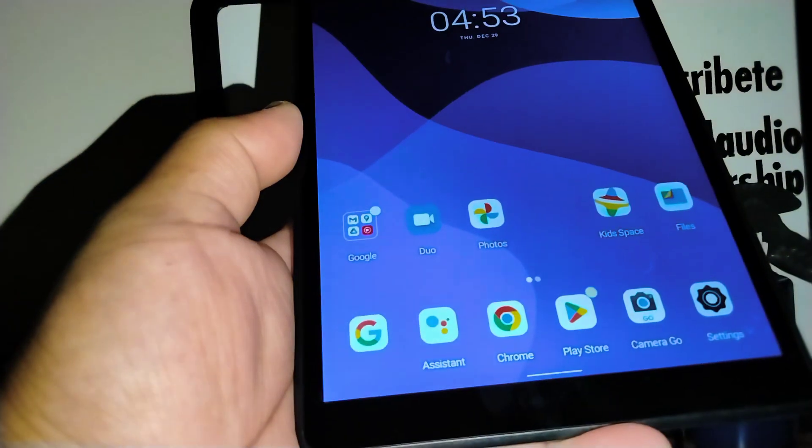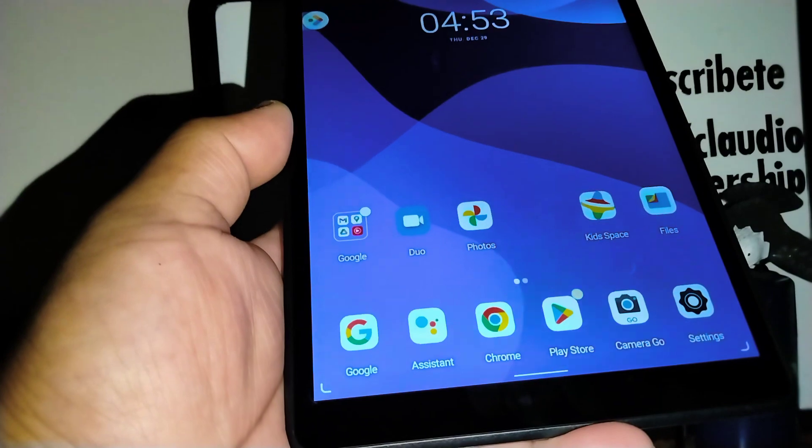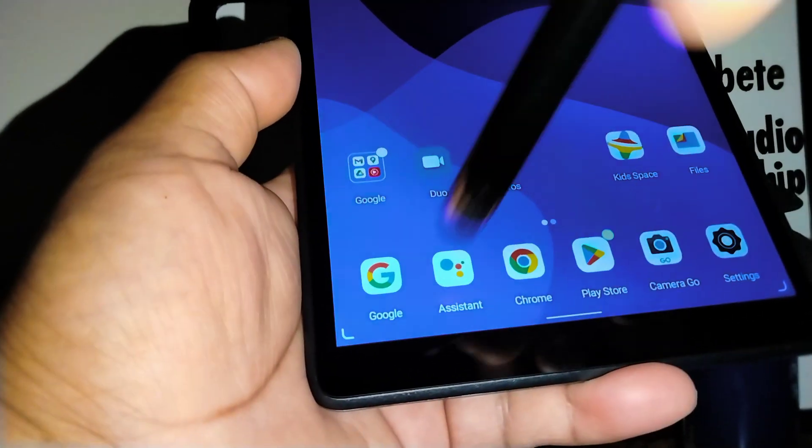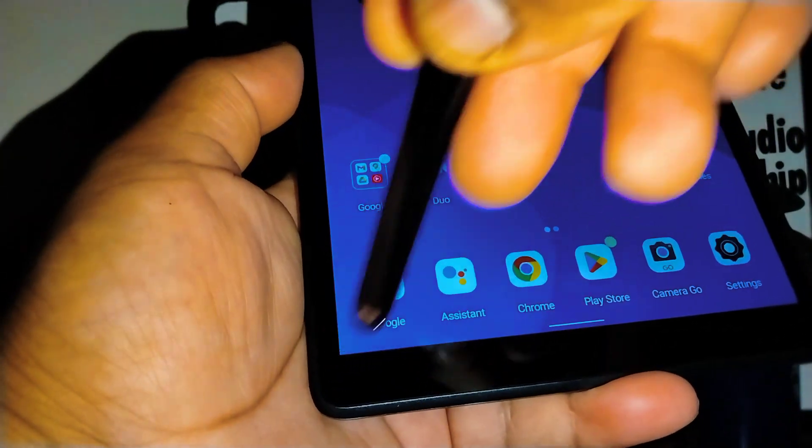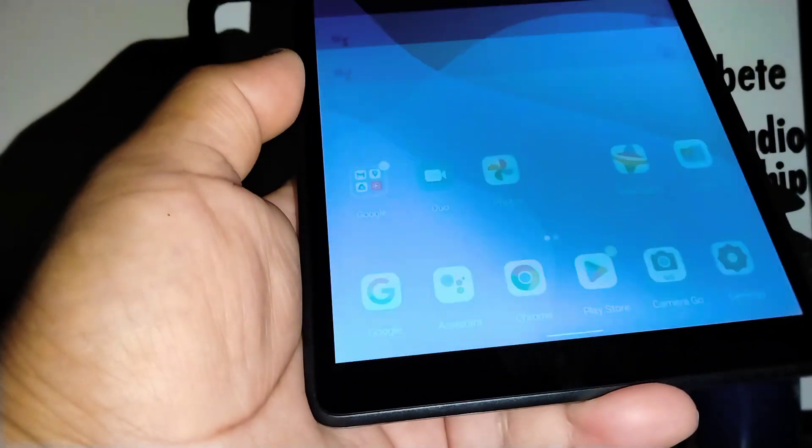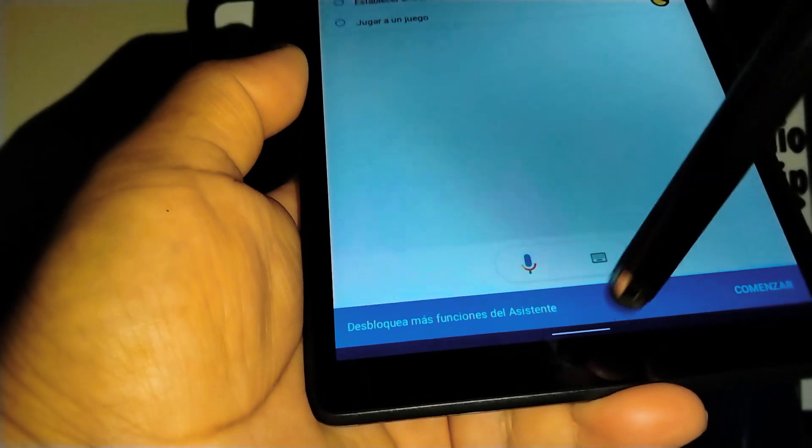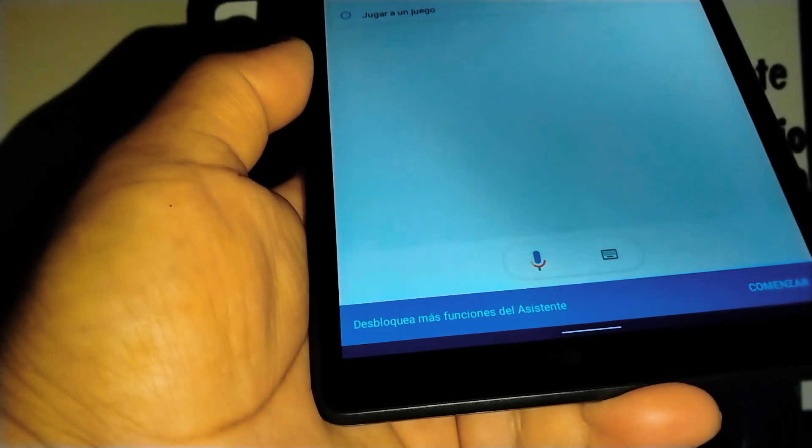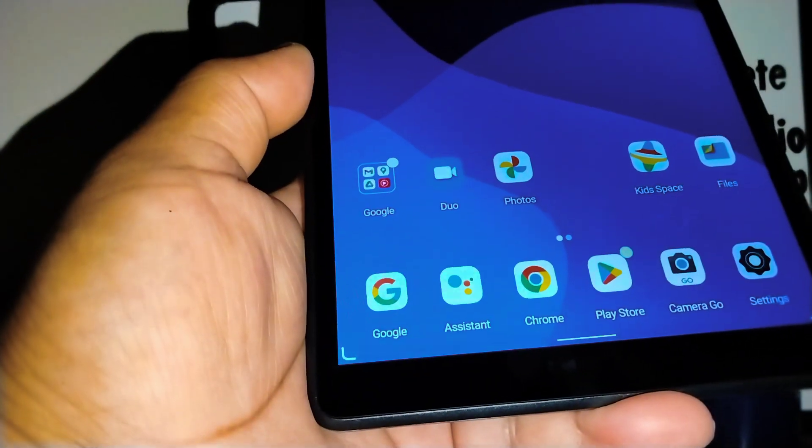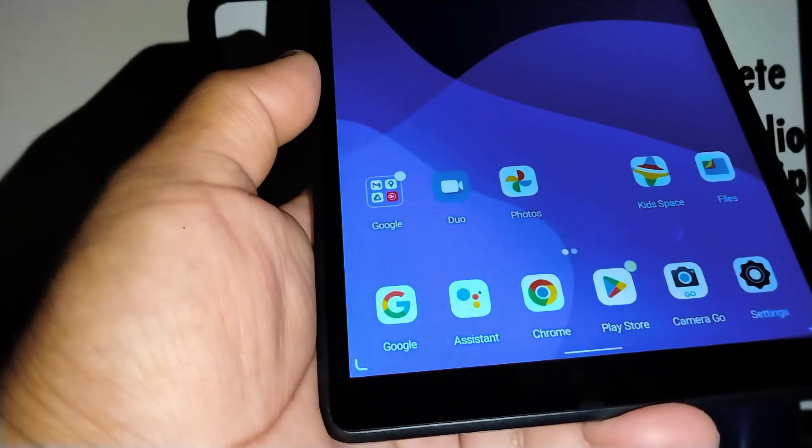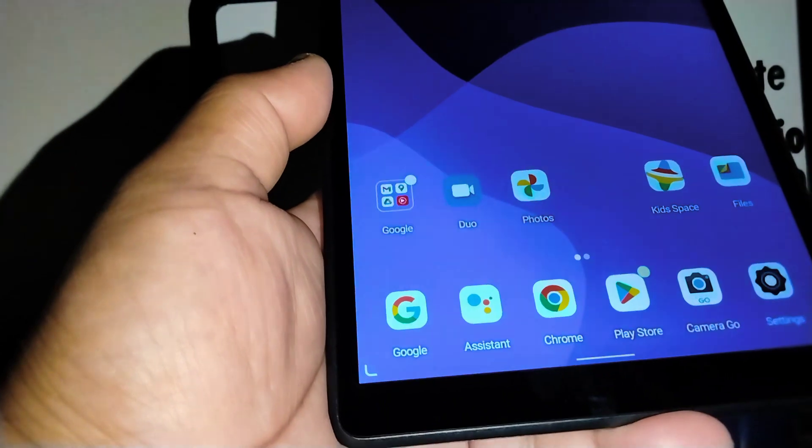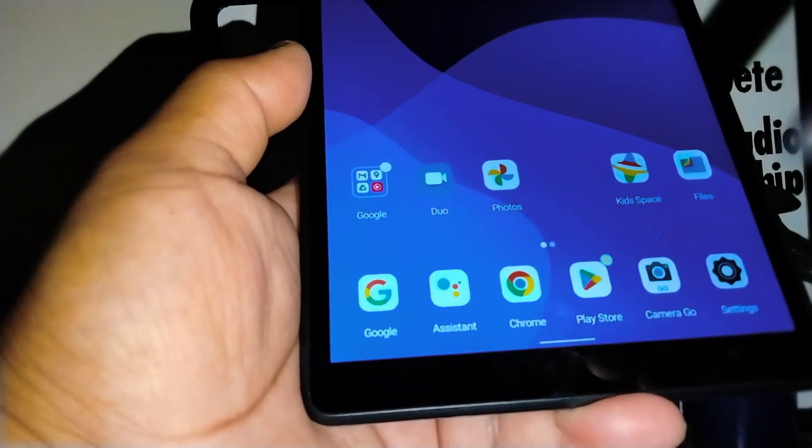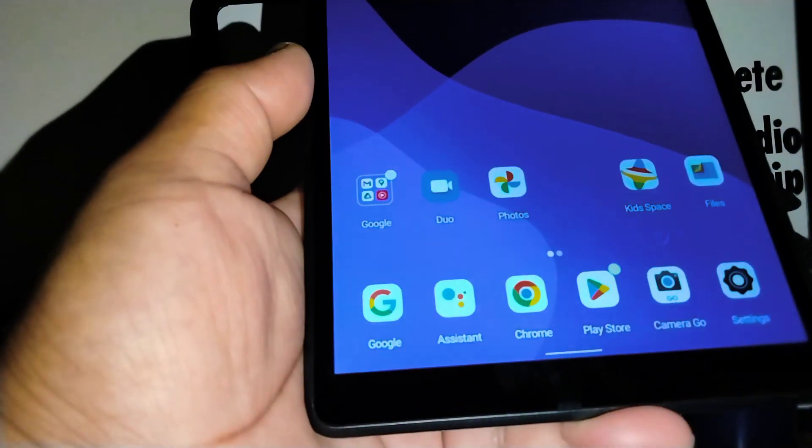For now it is in Spanish, so there you go. You see this rounded icon there? That means it is the Google Assistant. That is how you open Google Assistant when you are using gestures.